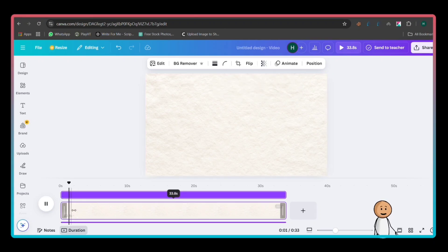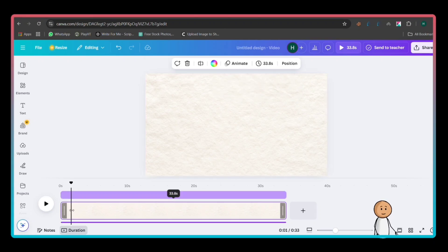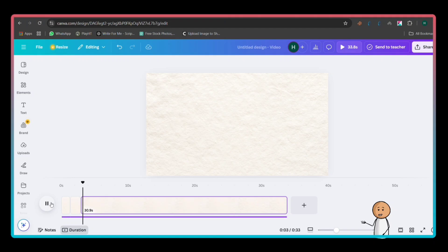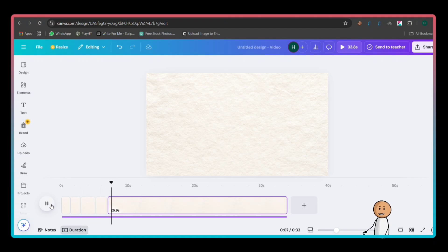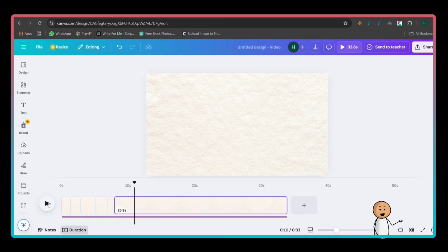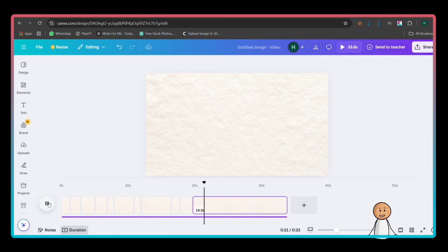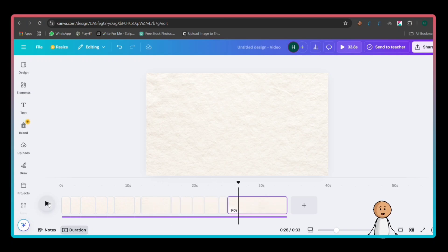Second, syncing scenes with voiceover. Press Play on the timeline to listen to your voiceover. Whenever a new idea or sentence starts, stop the playback and split the scene. Click on the slide, then press S on your keyboard to split it. Do this throughout the timeline to create multiple slides that match the narration.